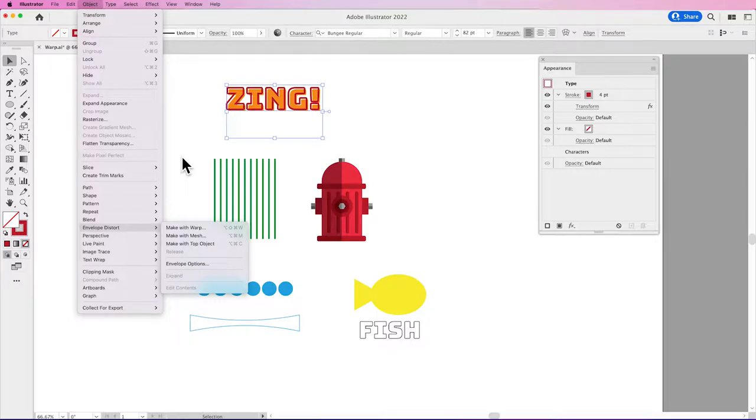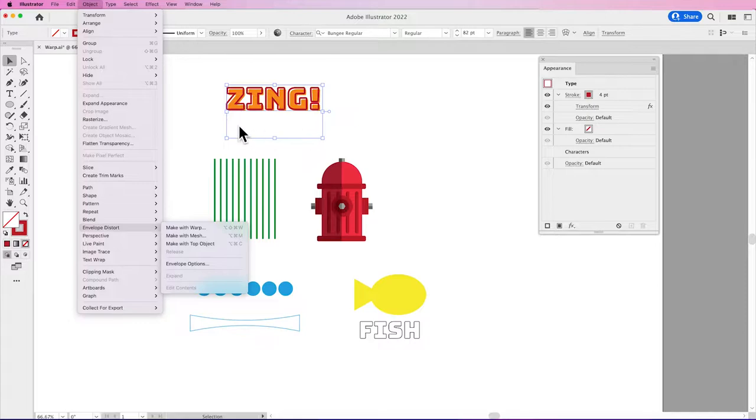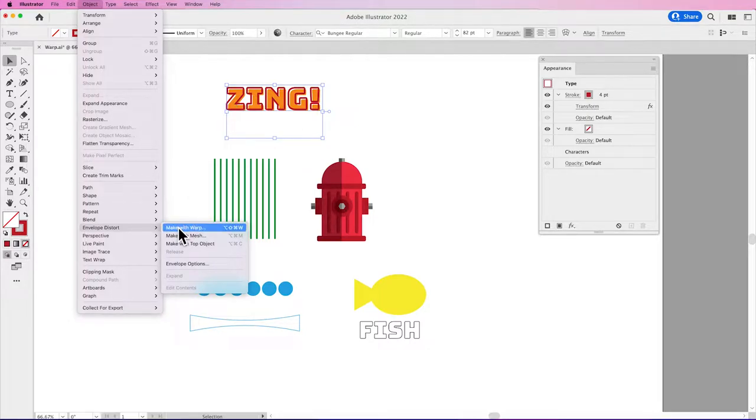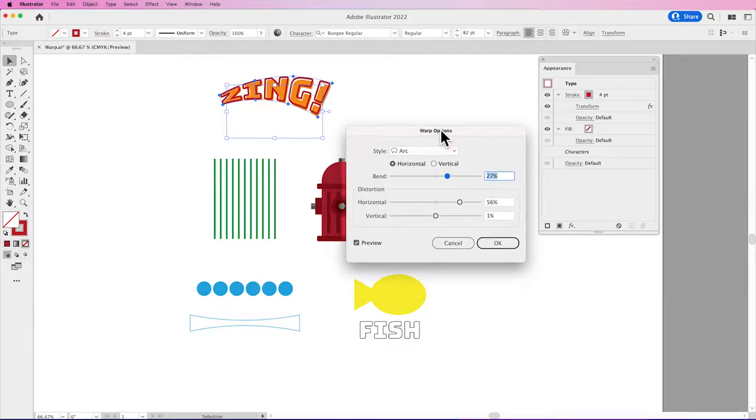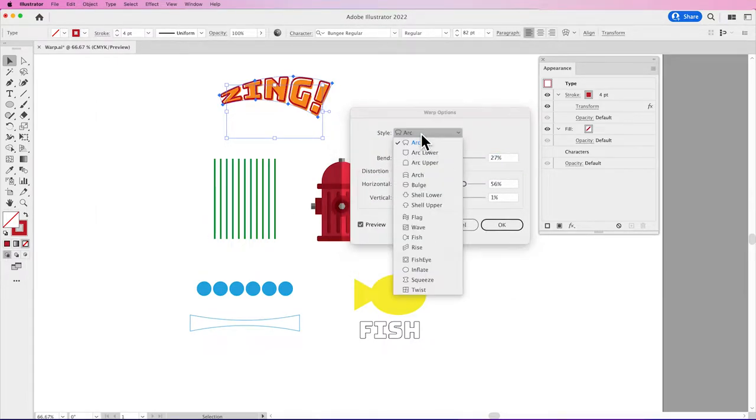I've started off with some text that I've applied a nice little appearance to here in my Appearance panel, Stroke and Fill. And I want to warp this using the Make with Warp Envelope Distort. The Warp options come up in a dialog box. We have a Style drop-down menu in which we can choose different styles of warp.